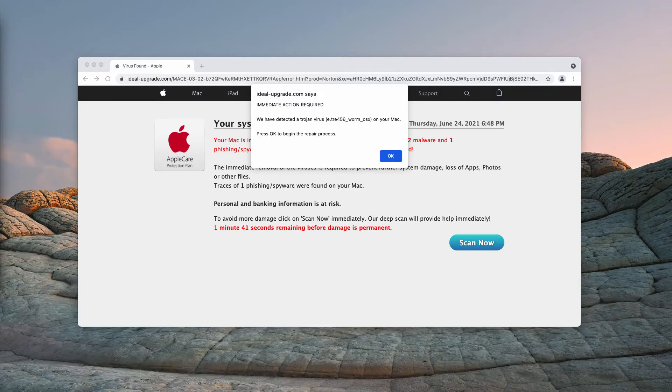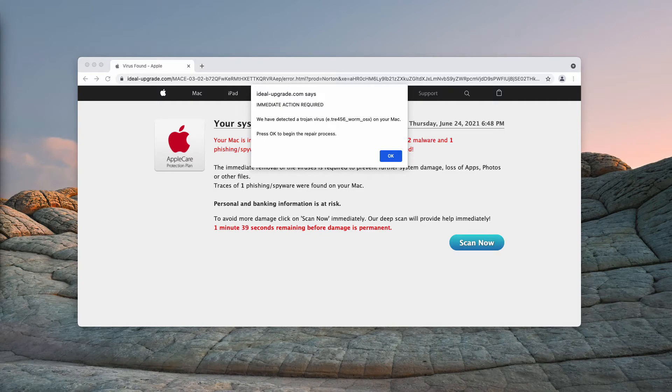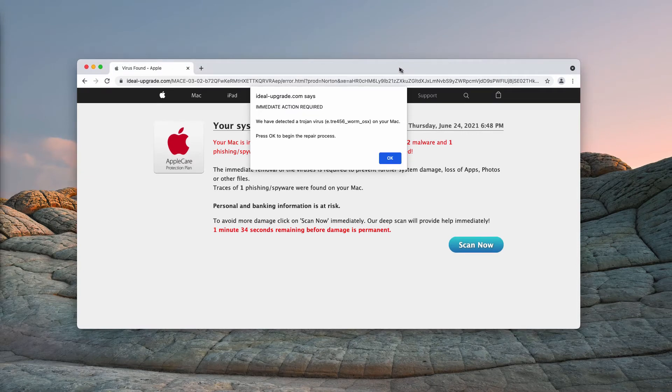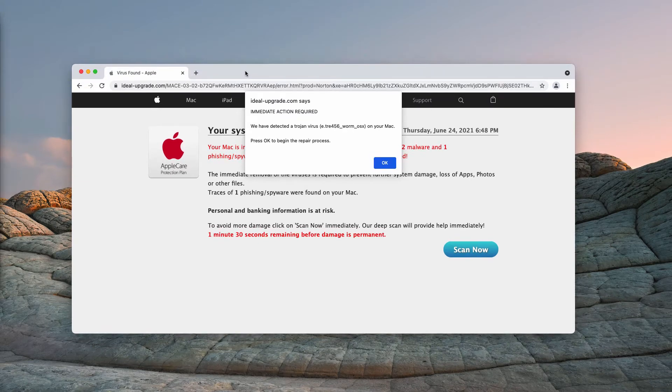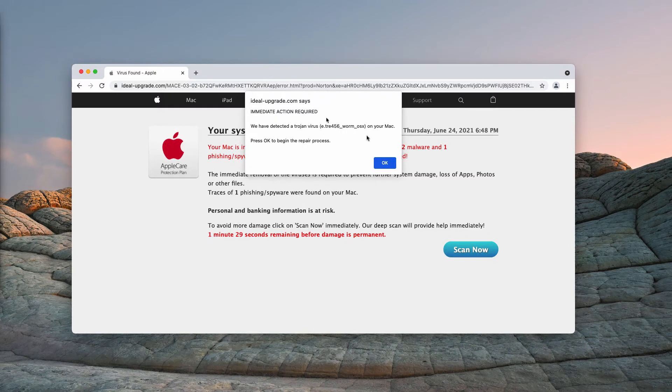So, this website is the example of a typical online scam. Currently, it targets the majority of Mac browsers such as Safari, Google Chrome, Firefox, and so on.